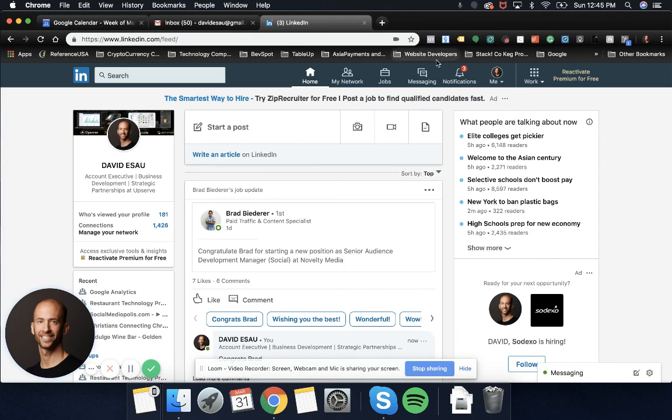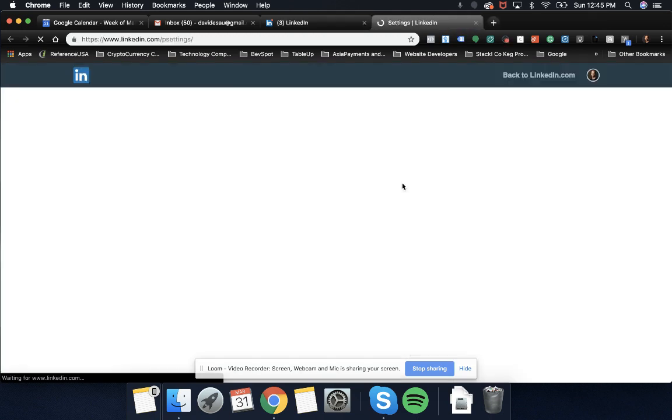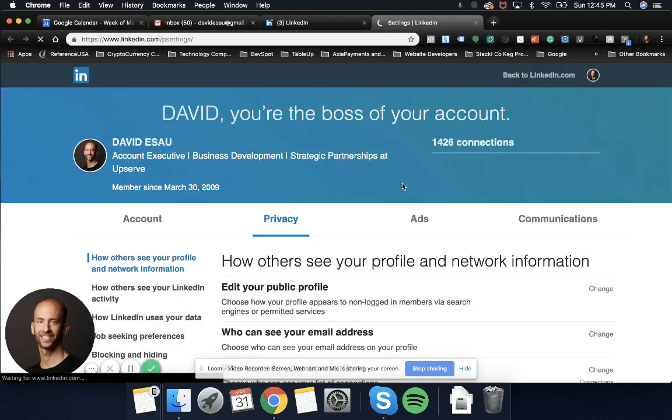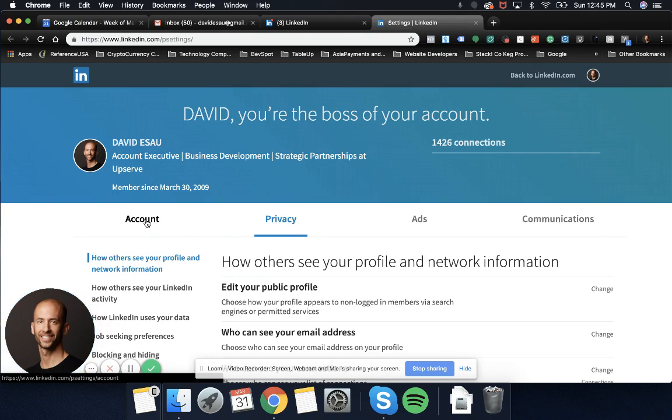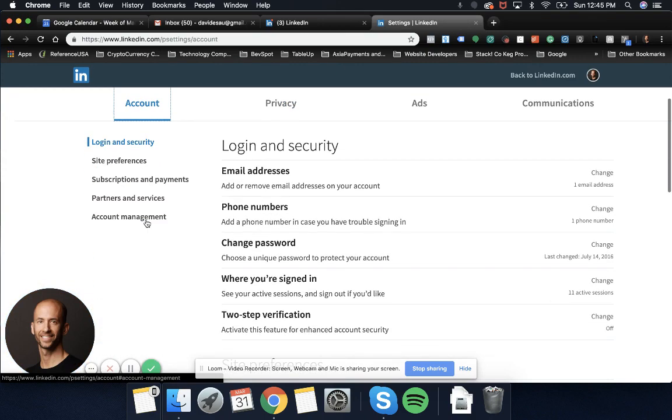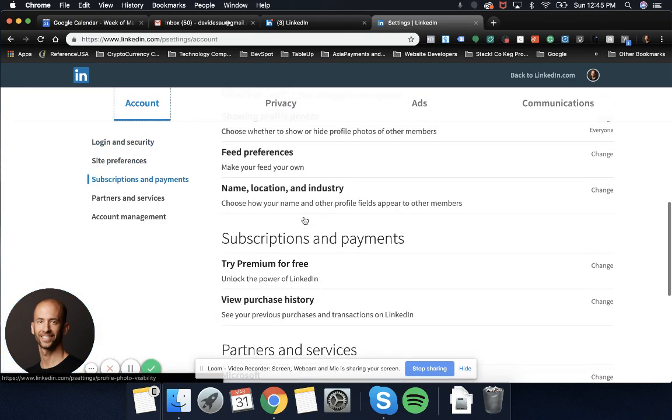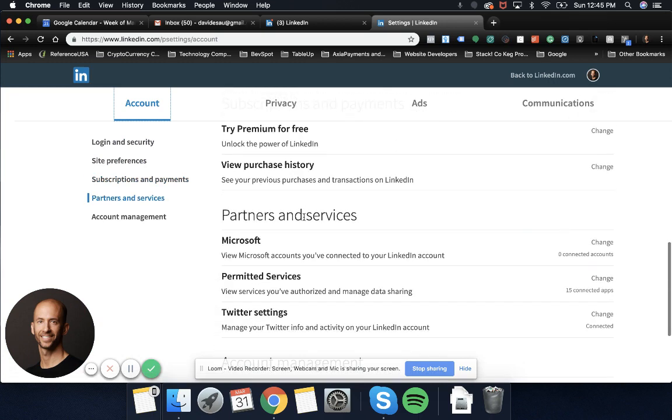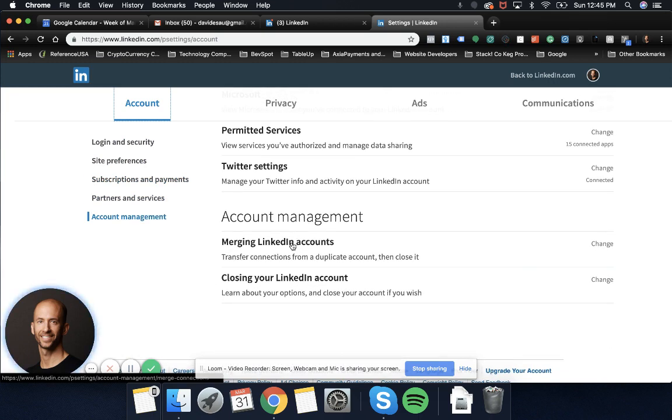Let's go ahead and log in and click on your me profile. You can go to settings and privacy, and then over here you're going to click on the tab that says account. You're going to scroll down to merging LinkedIn accounts.